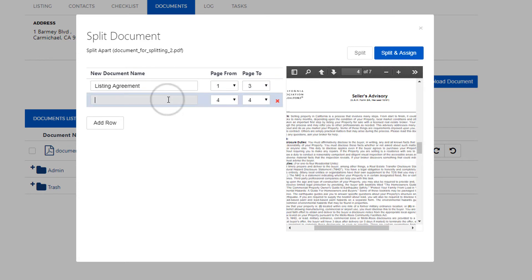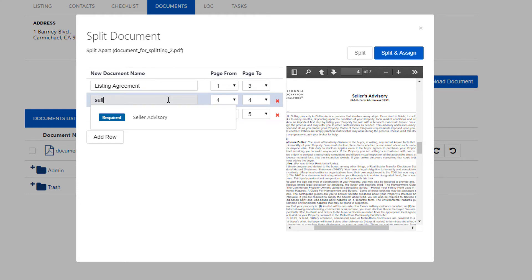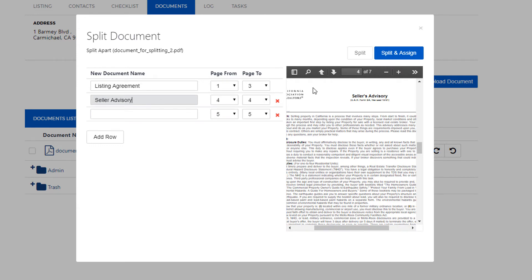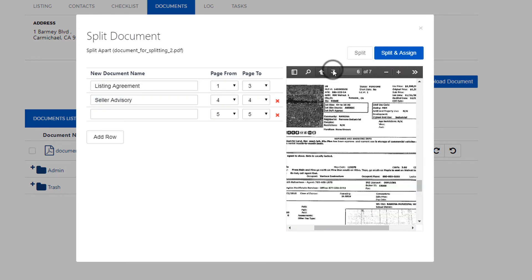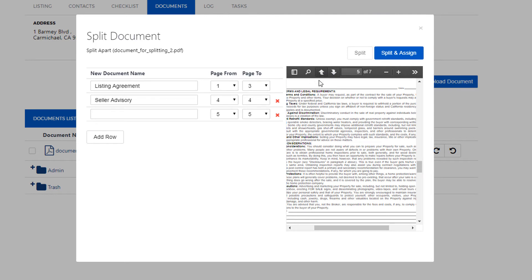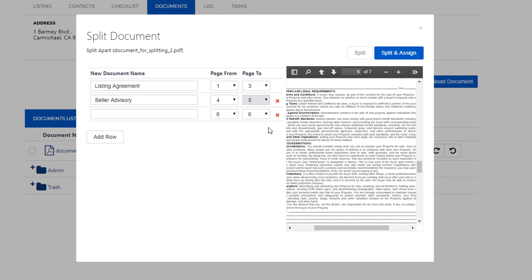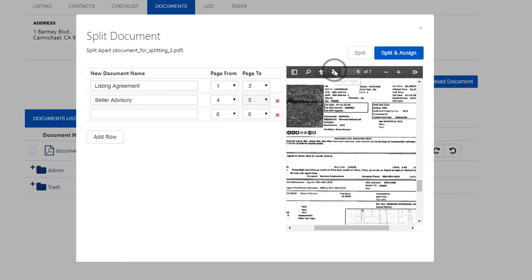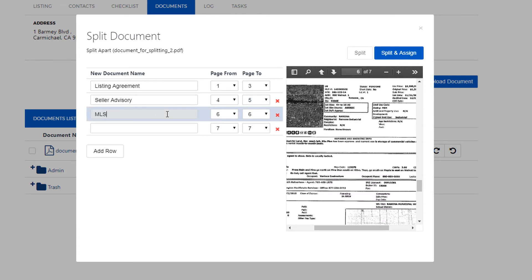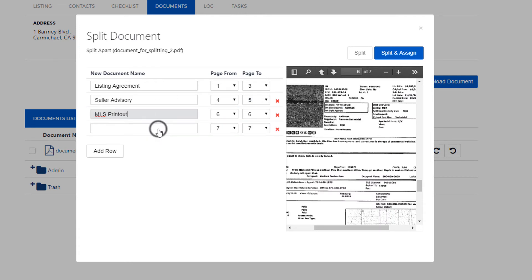Our next document here is the seller advisory. Again I'll use the arrows to see how long this document is. Ends on page 5 so I'll go ahead and do from page 4 to page 5. Our next document here looks like the MLS sheet. Here we go, MLS printout. This one's just one page so I'll leave that as is.